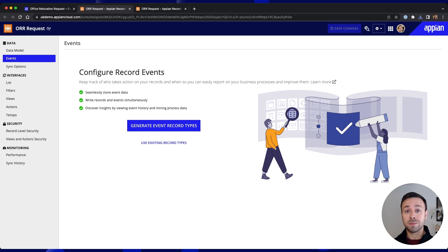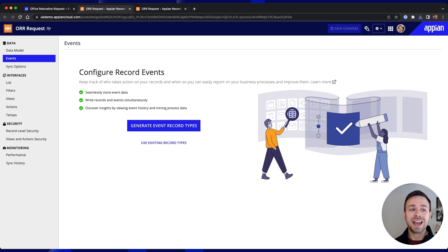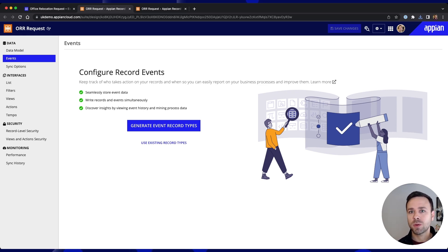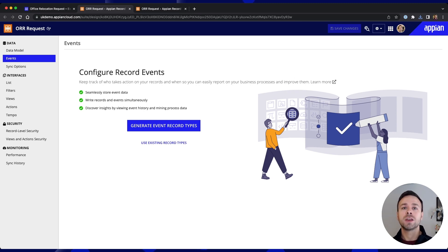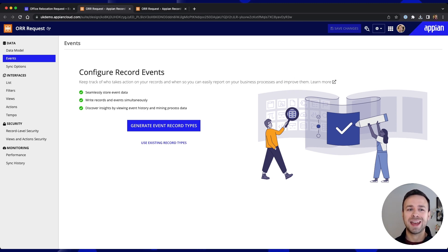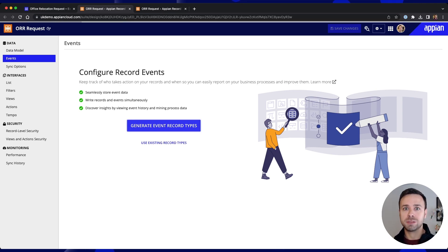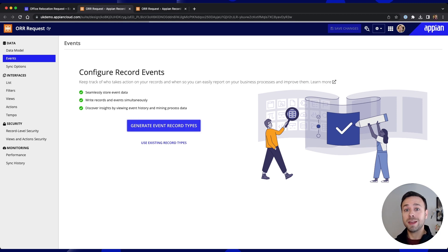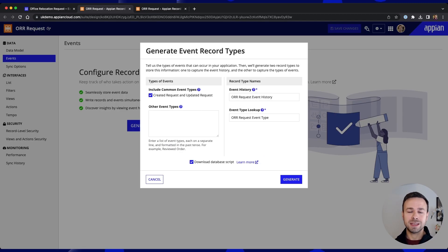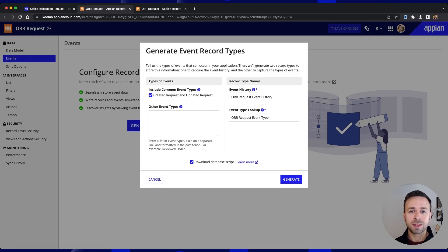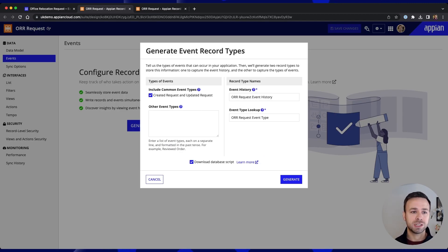So this will in the background record some of the key actions that are taking place so when people are adding new requests or editing them perhaps we want to capture and record that that action has taken place and this will become particularly useful when we look into process mining in another episode because all of that data that's been gathered through the use of our application can be mined by Appian's process mining.